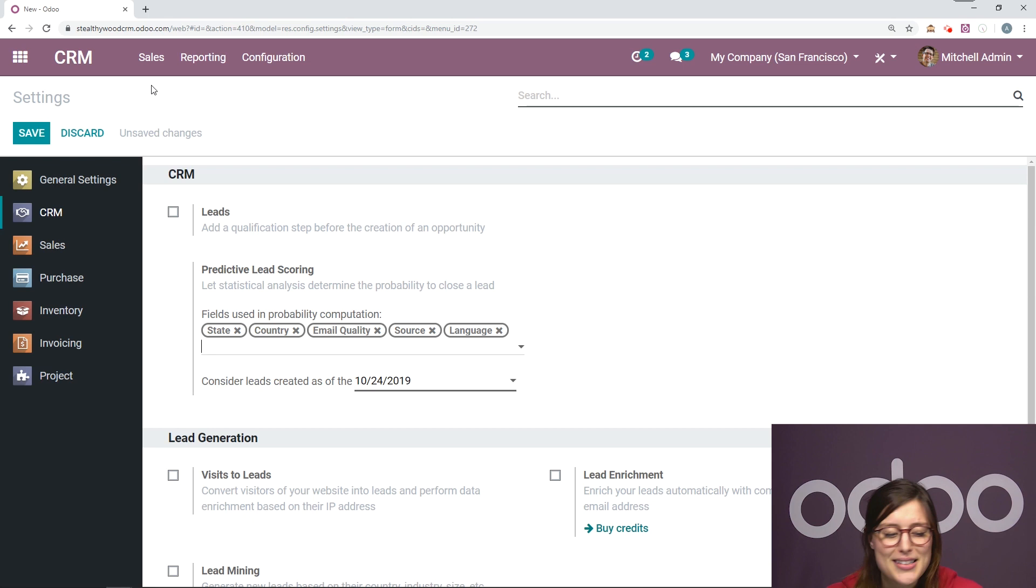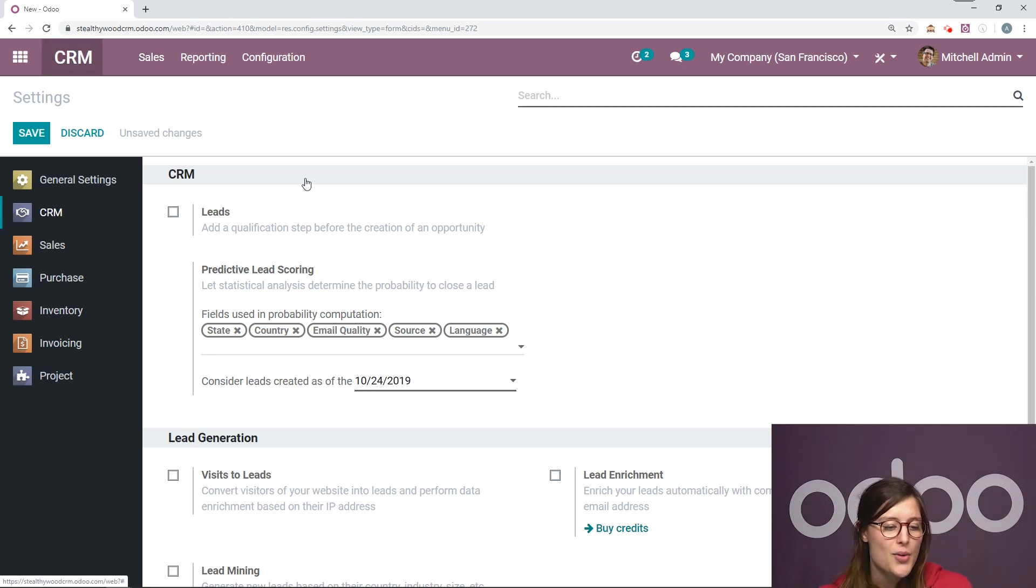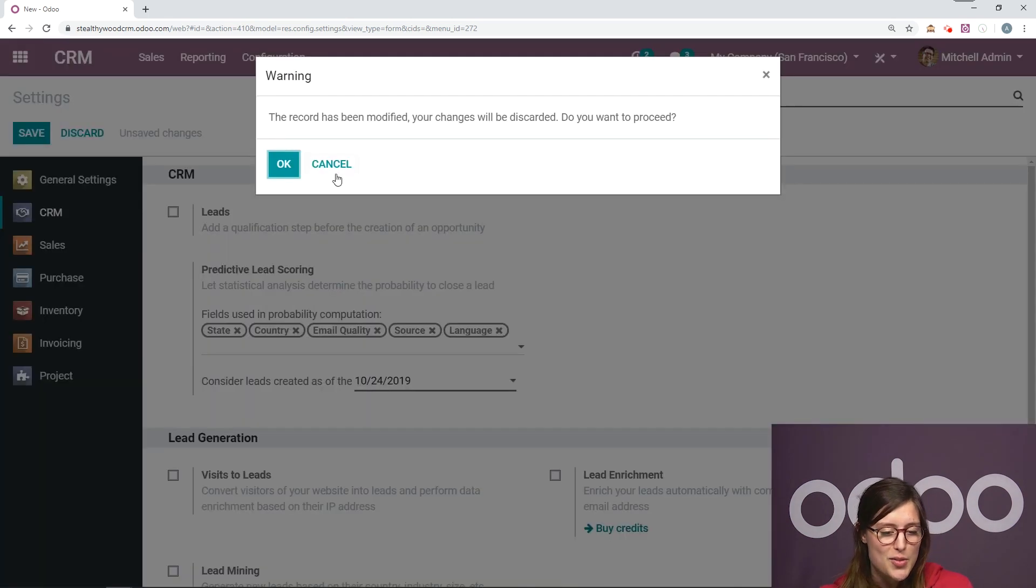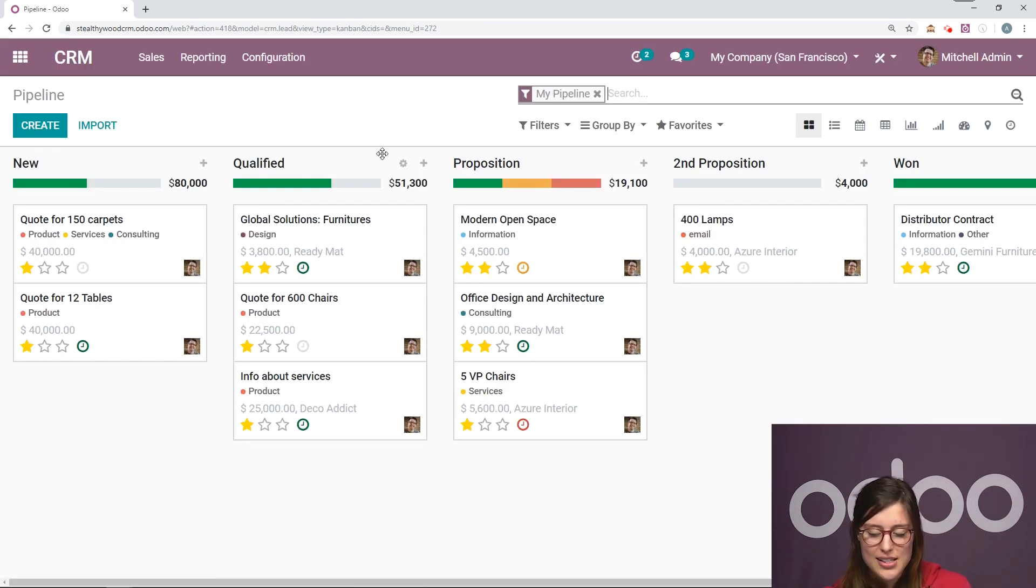I don't want to bore my audience, but we're going to go back to our CRM dashboard. I will not save the changes.